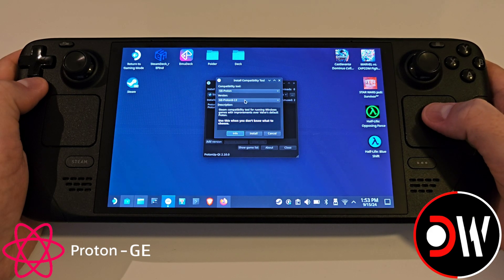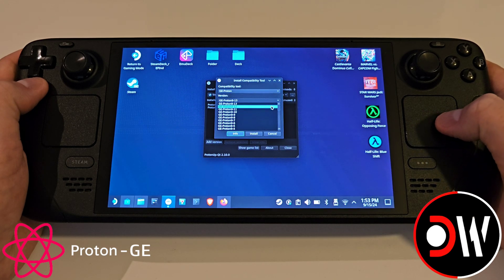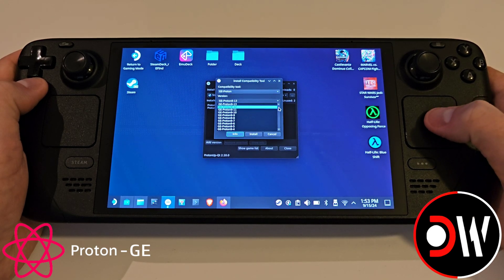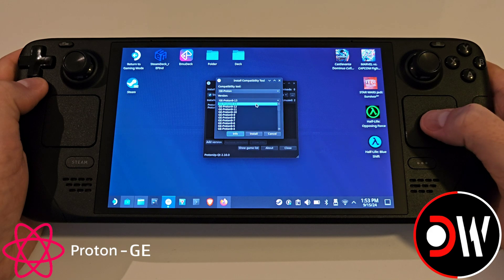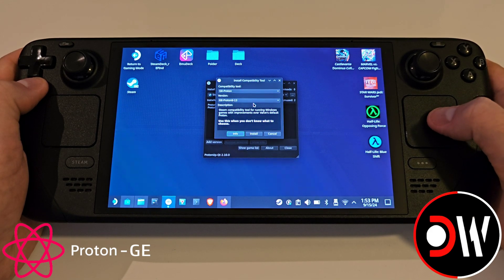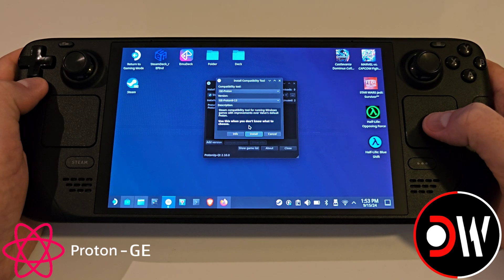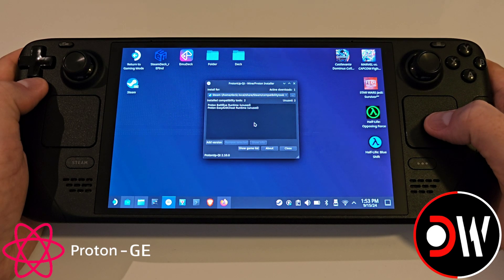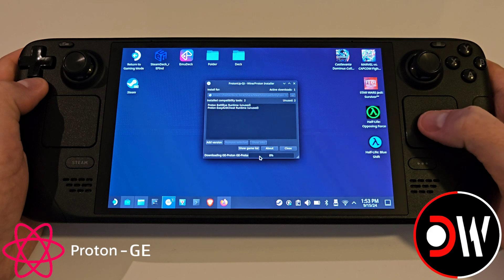For Version you will always have the latest GE Proton listed here, and you can choose from a history of previous Proton versions. So let's click on — at the time of this video — 9-1-3, and press Install, where the custom Proton will be downloaded, and we'll see a progress bar here at the bottom.